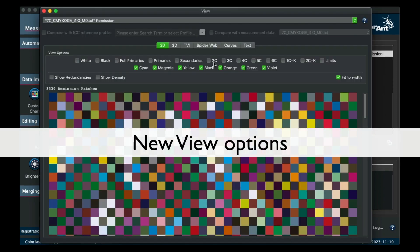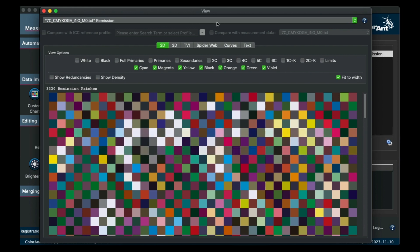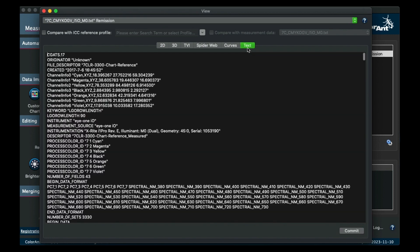There are also a few changes in the View tool. For example, there is a text view mode where you can directly see and edit the text file.